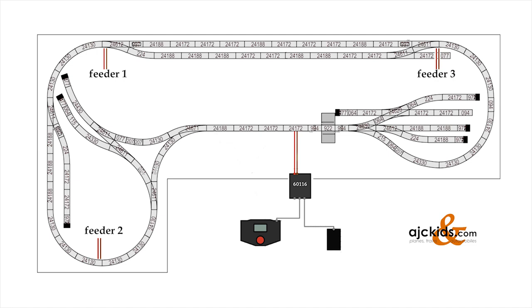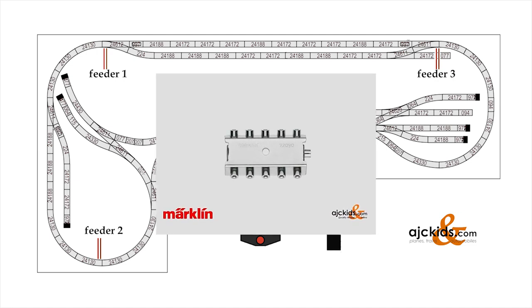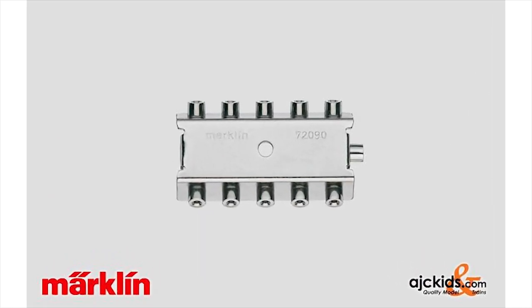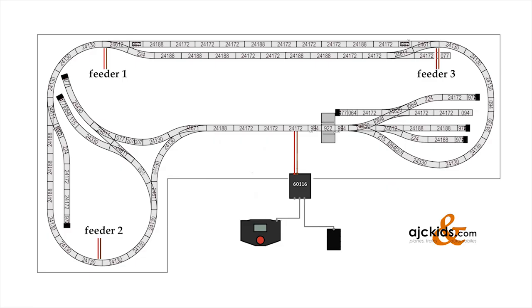There are of course several ways that you can run these extra feeder wires. Another option would be to connect your mobile station directly to two of the Märklin distribution blocks, the 72090s. One for your brown wire and one for your red wire. And from those two distribution strips, run your feeder wires to several areas of your layout.